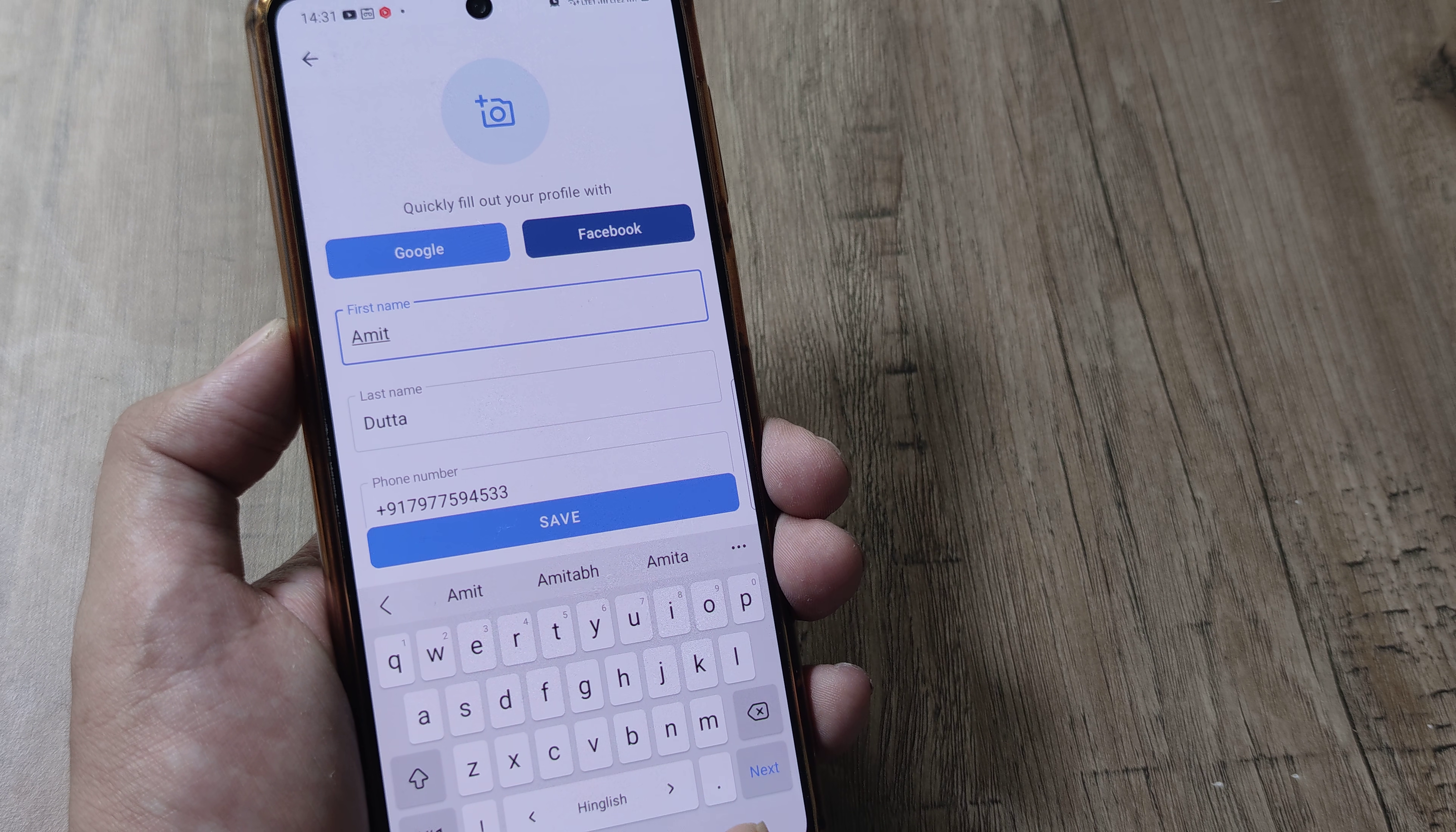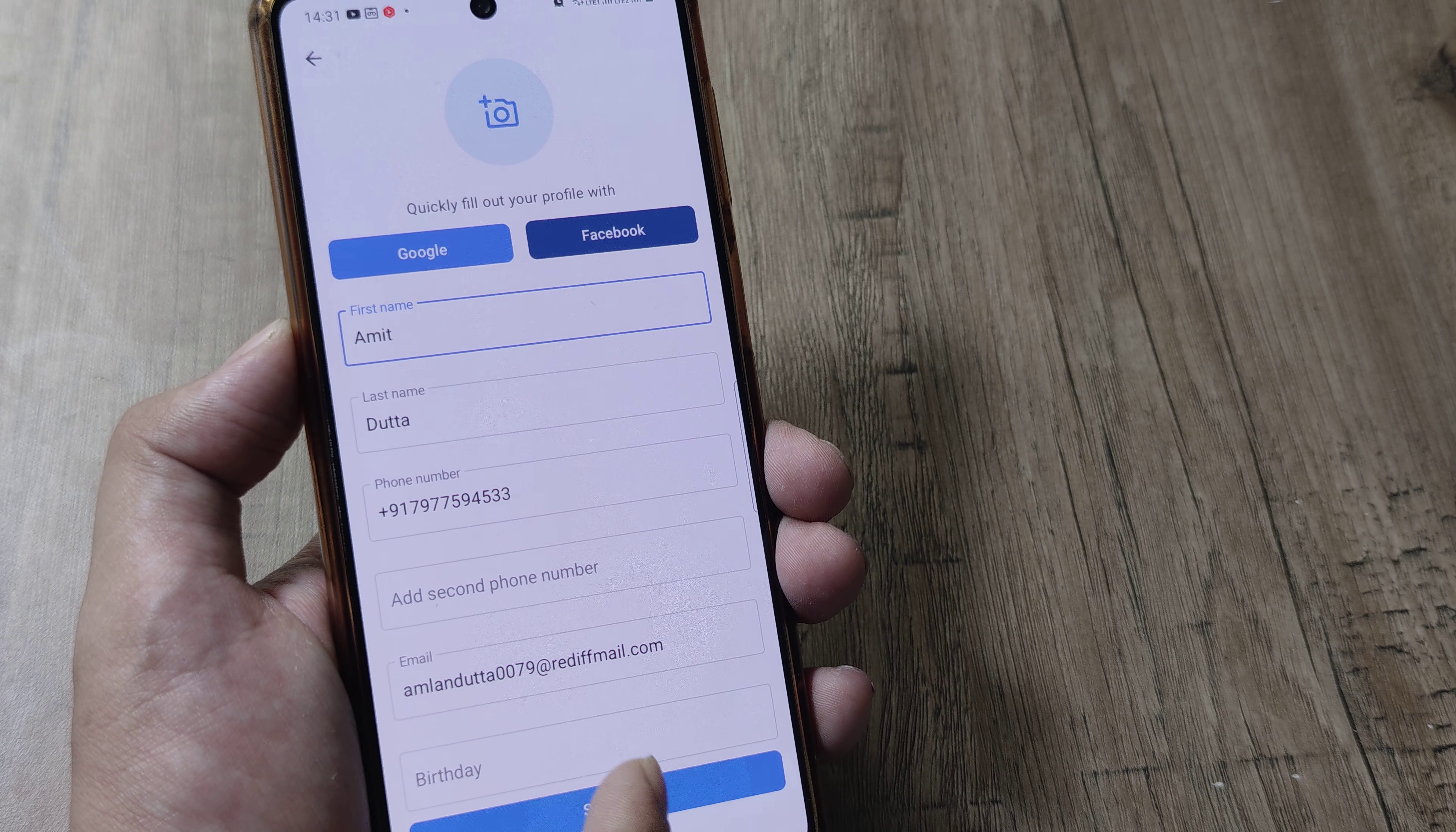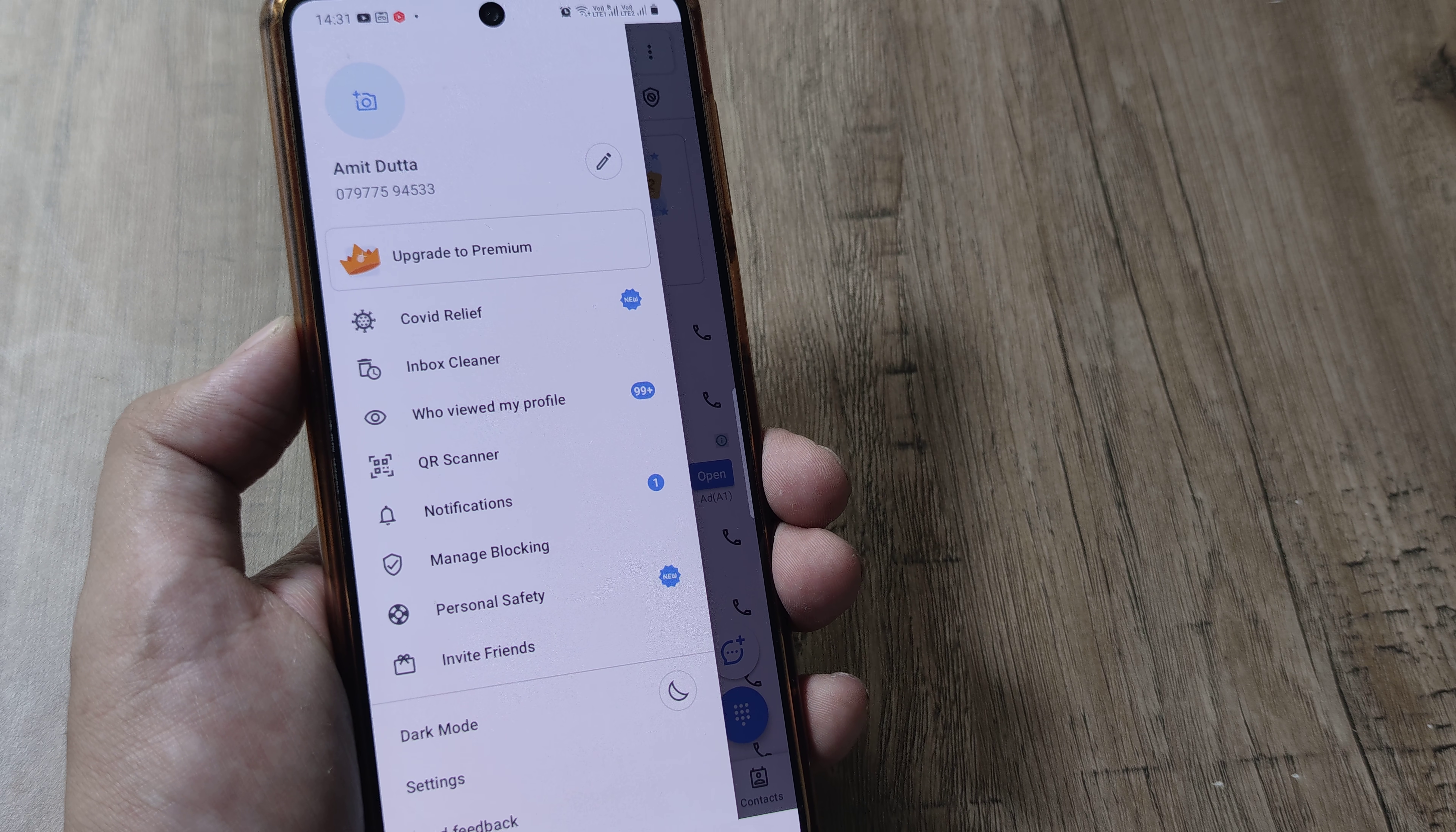So this is how simple this is. Once you do this and you are happy, tap on Save and now it will reflect the new name.